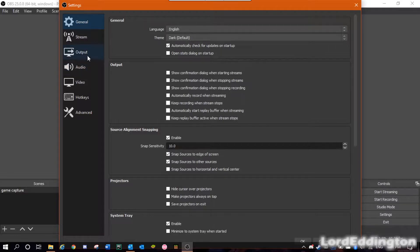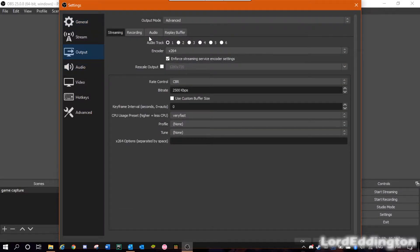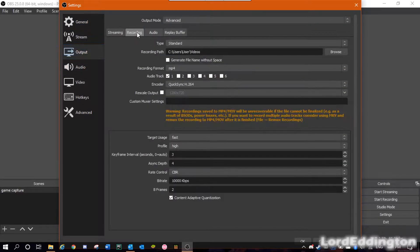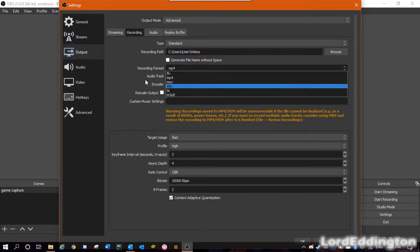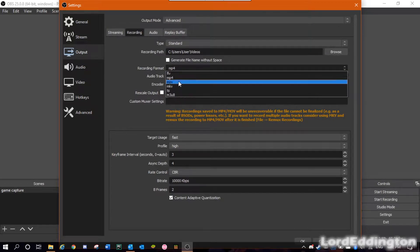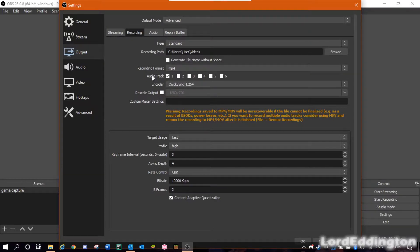First of all, you want to go to Output, then go to Recording, and make sure you're on Standard. You can set wherever you want to record to — I suggest maybe having an external drive or something that has a lot of storage. Recording format doesn't really matter, that's up to you. I have mine on MP4 because it's easy to open, move around, and edit.